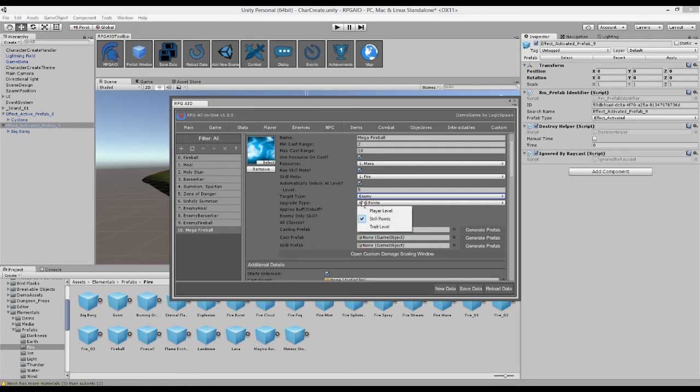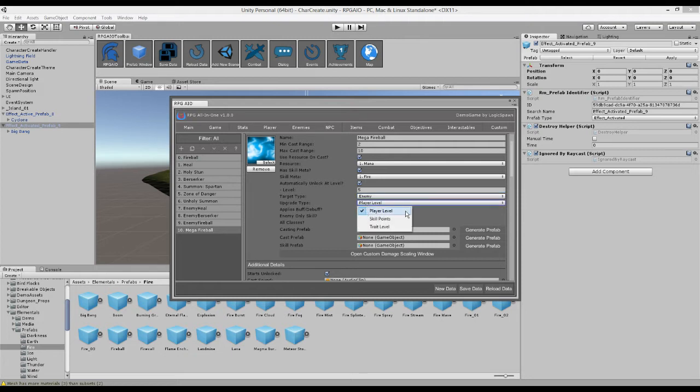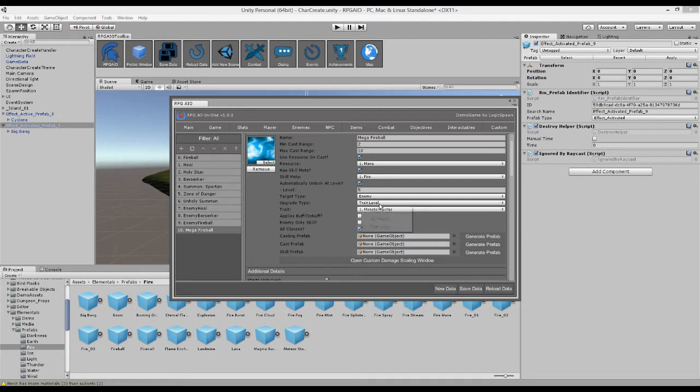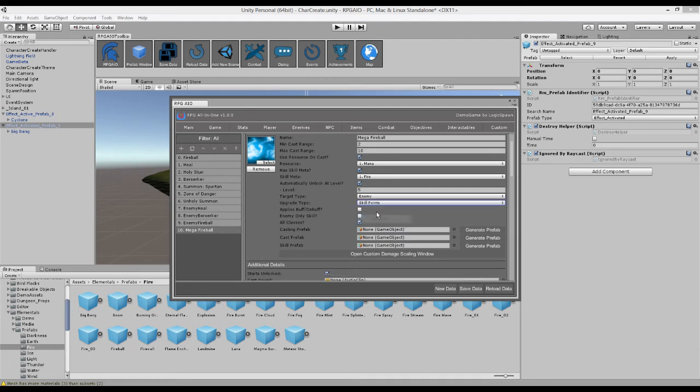We can also choose how you upgrade it. So maybe you need to reach a certain level to upgrade it, maybe you need to reach a certain trait level to upgrade it, or perhaps you just need to upgrade it with certain skill points.